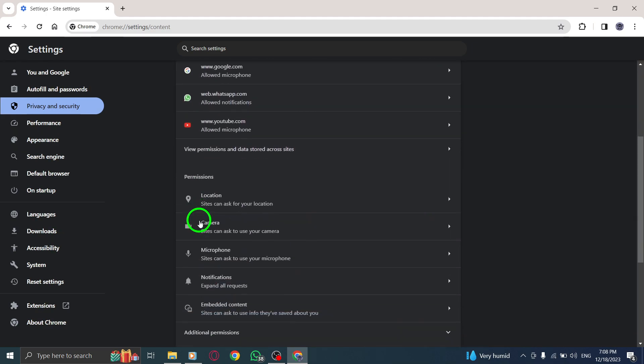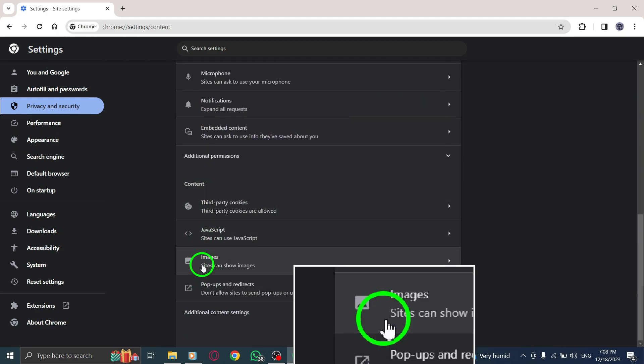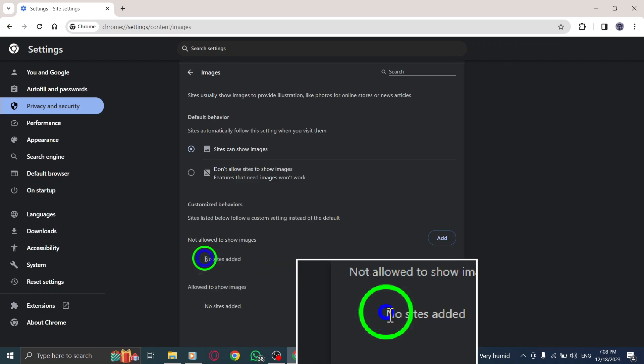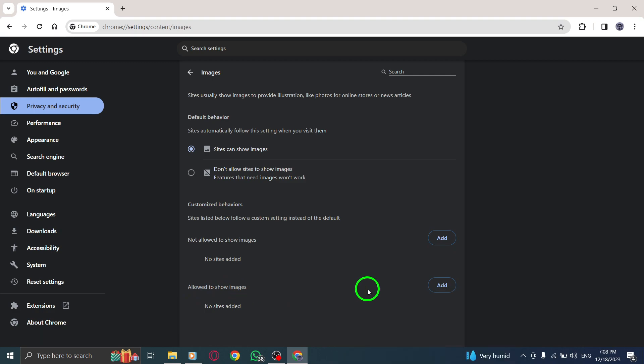Step 6. Under the Content section, locate and open images. Step 7. Next to Allowed to Show Images, click on Add.